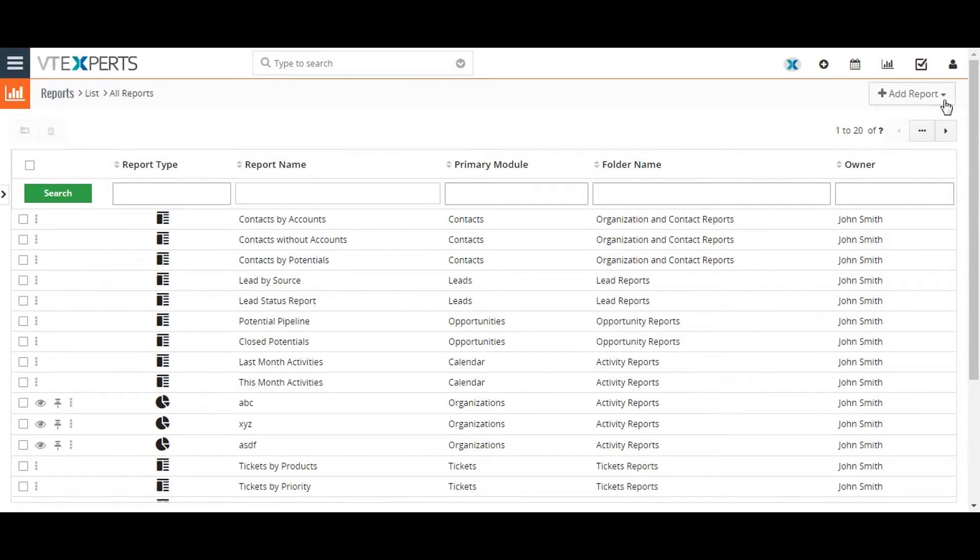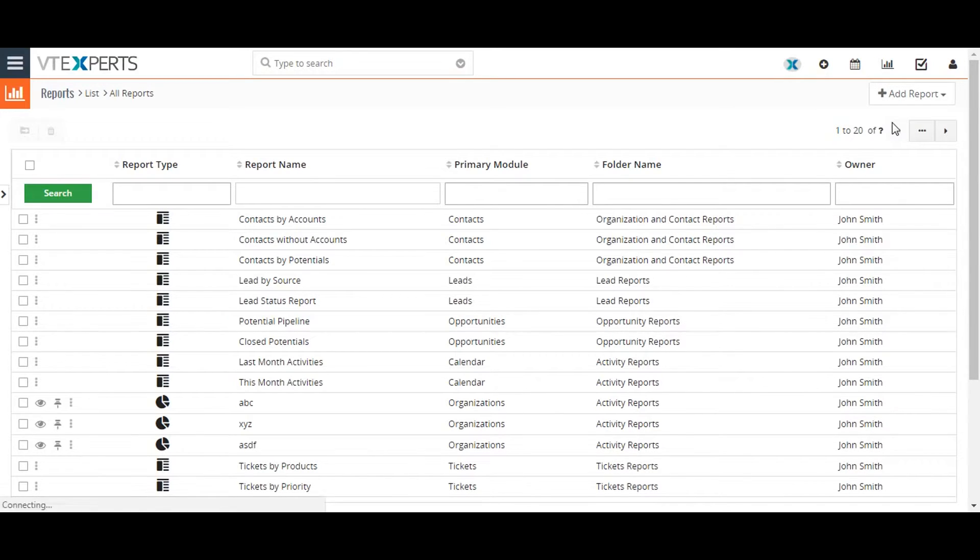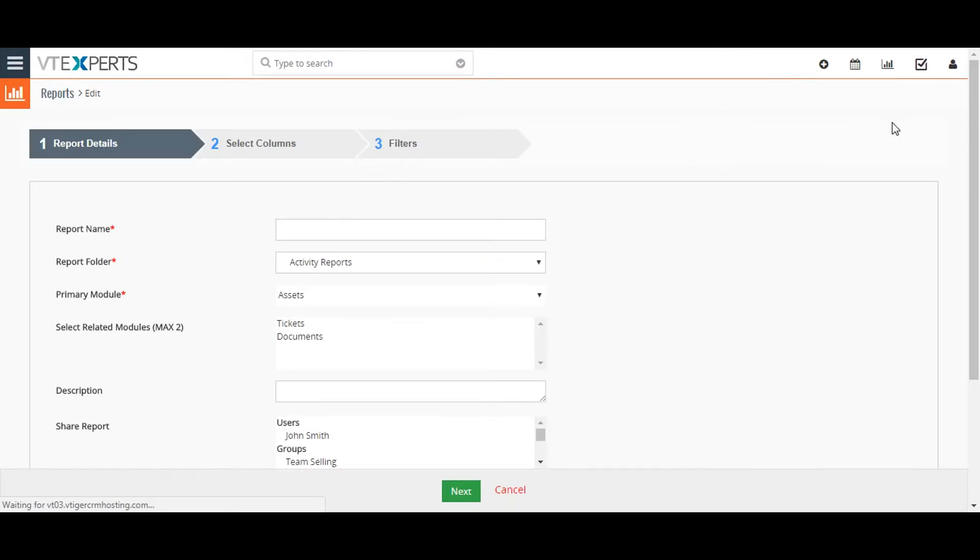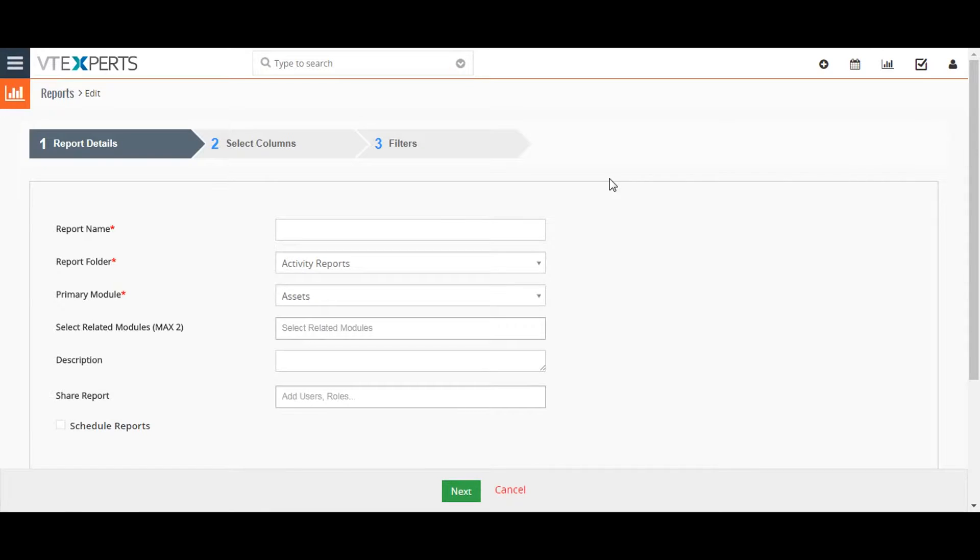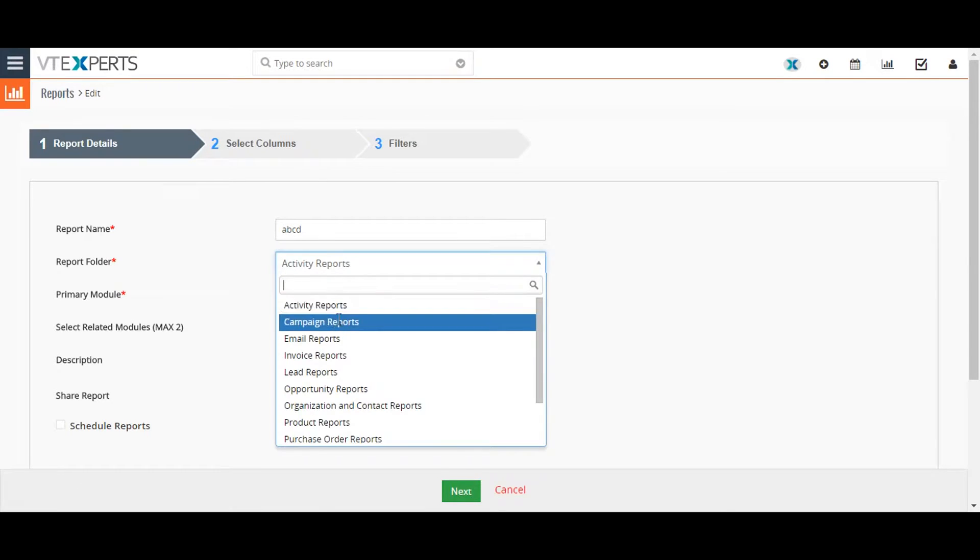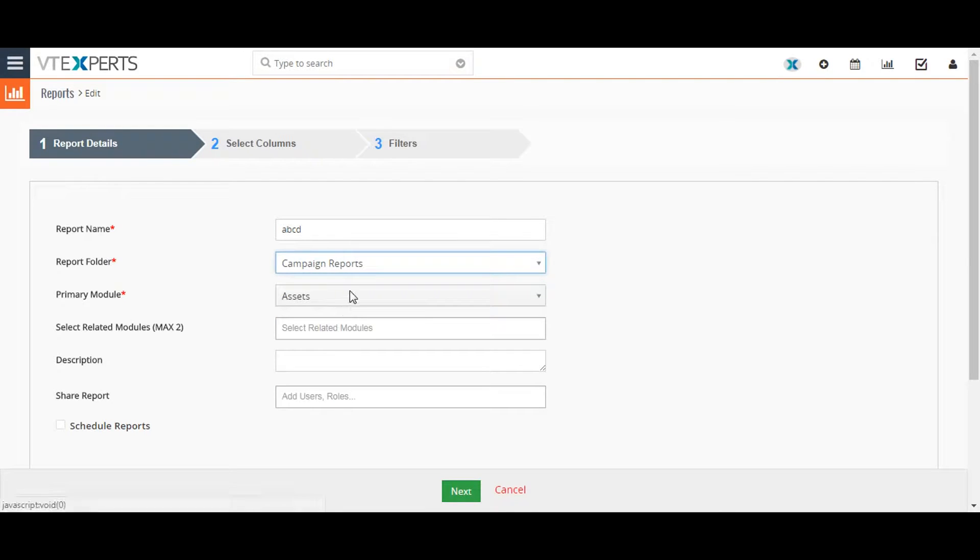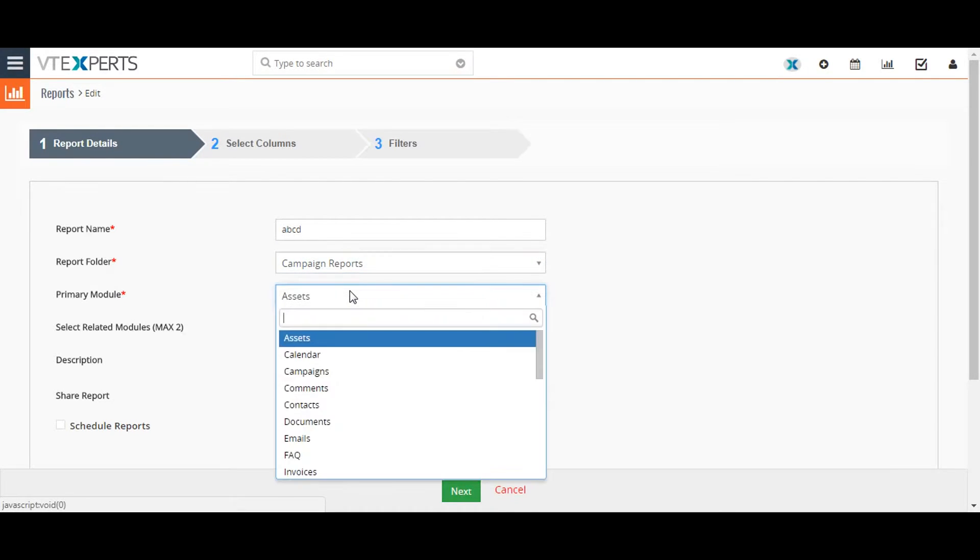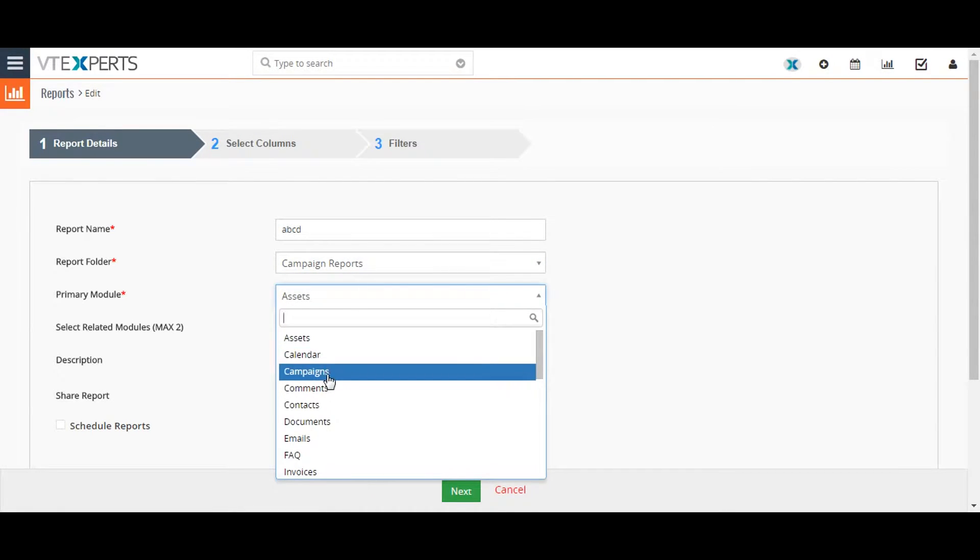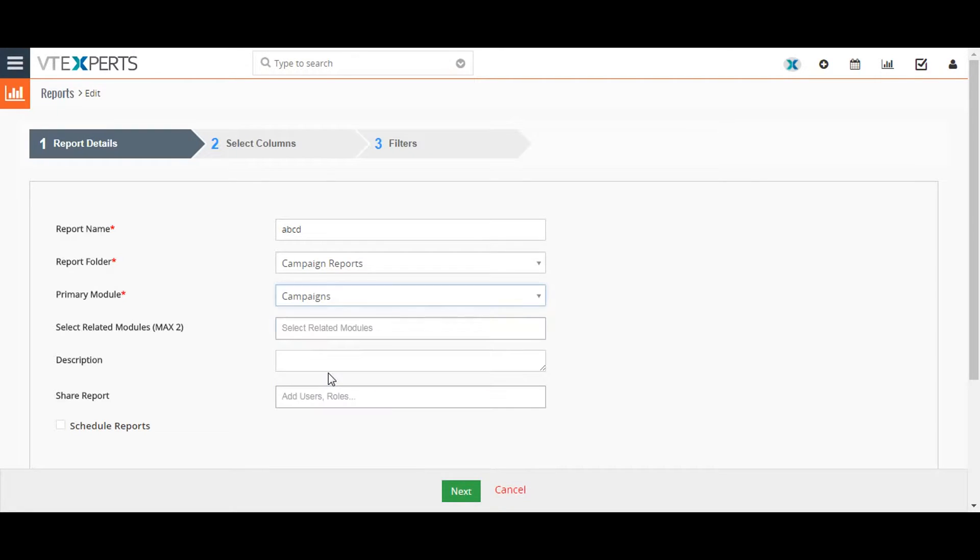To begin creating a report, click the add report button and select detail report. From here, set a name for the report and select the type of the report or the folder. Next, select the primary module for the report. This determines which records the report will search for data.